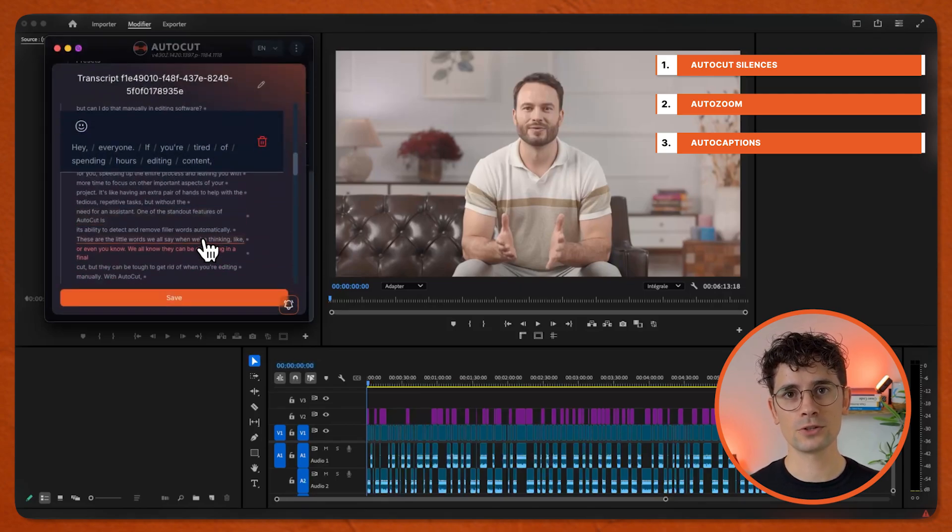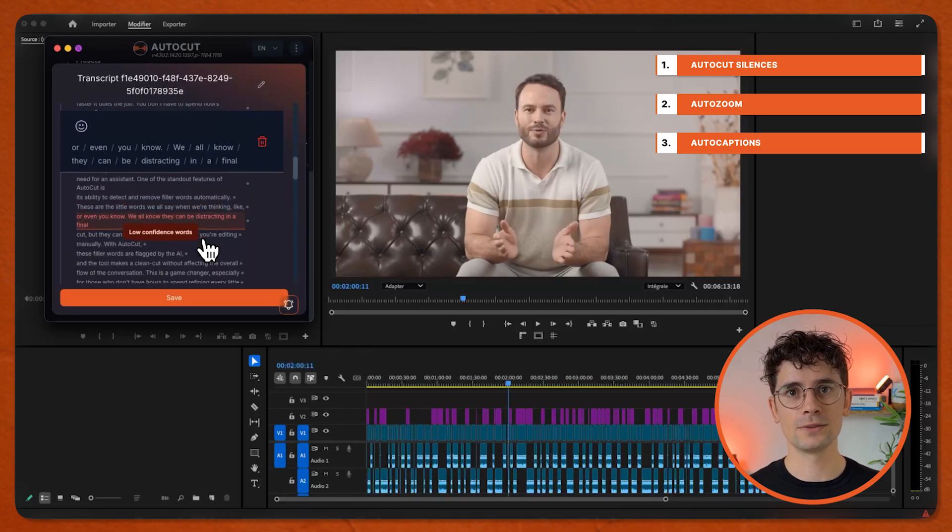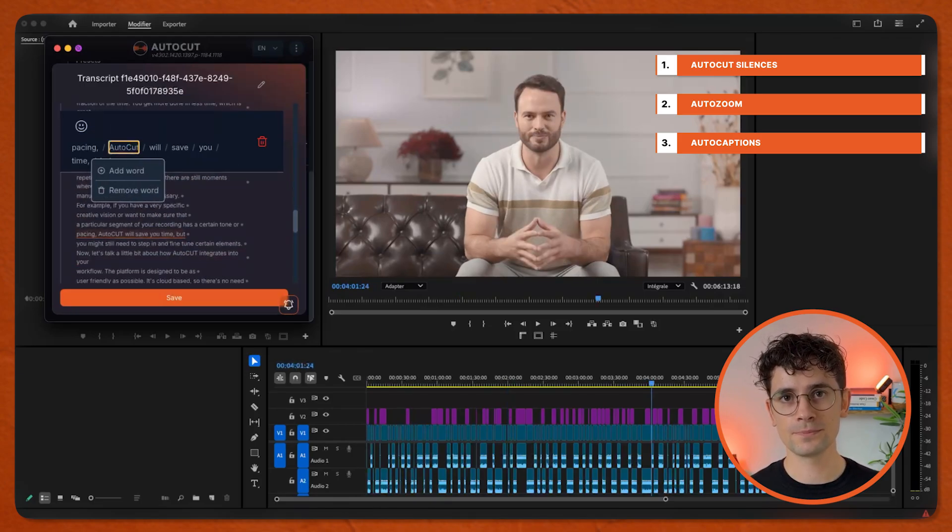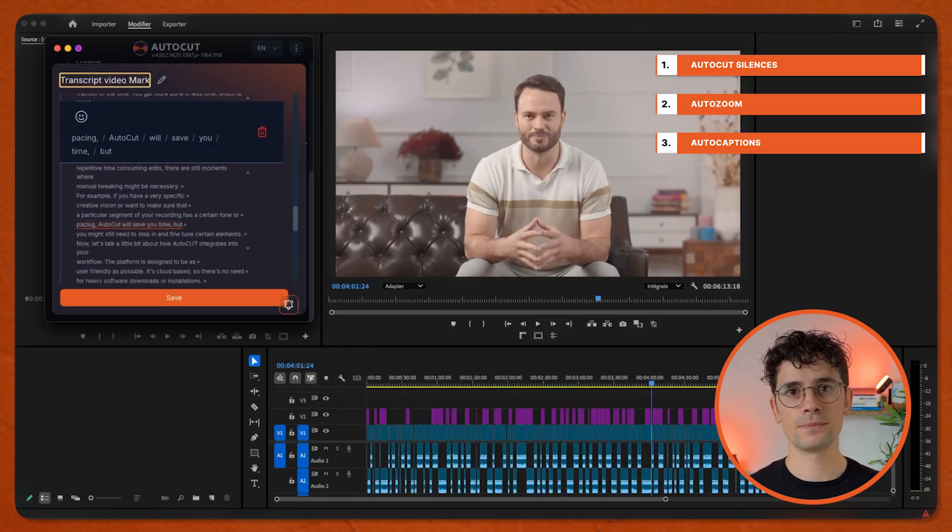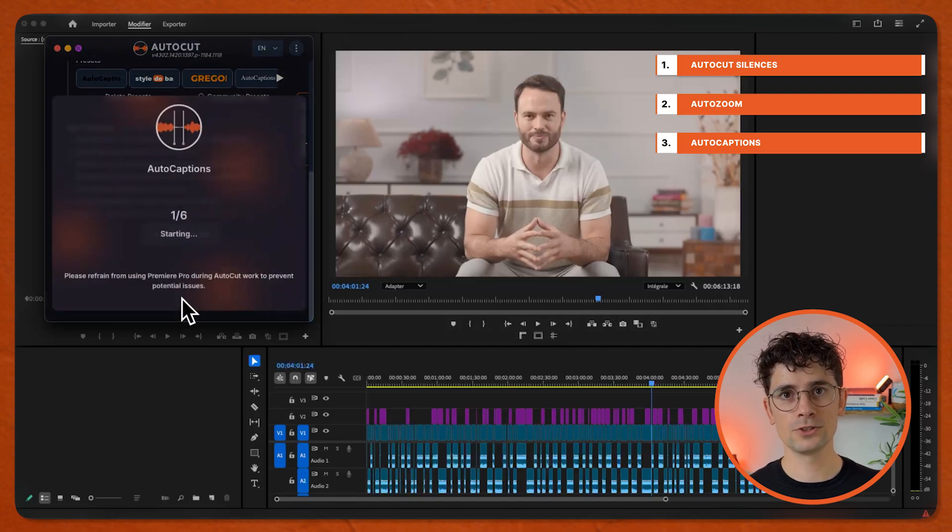Check if the transcription is right. Rename it and save it. Add Captions.